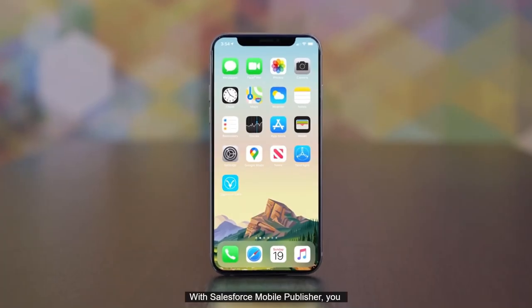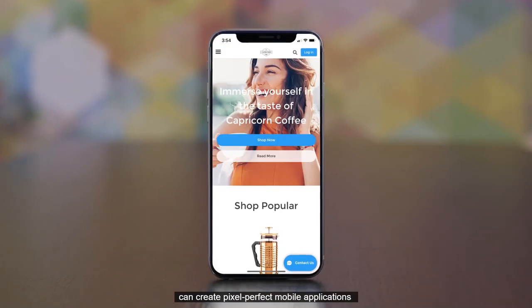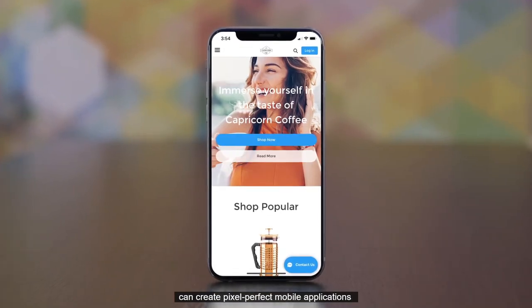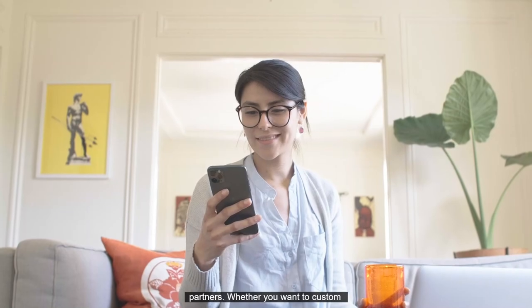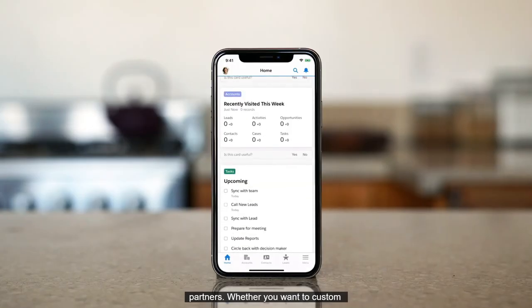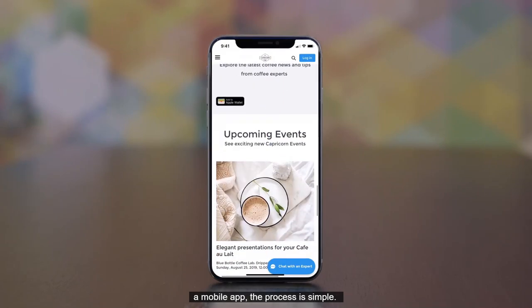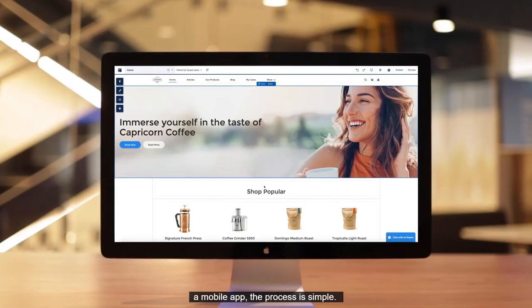With Salesforce Mobile Publisher, you can create pixel-perfect mobile applications for employees, customers, and partners. Whether you want to custom brand your Salesforce app or make your Experience Cloud forum or portal into a mobile app, the process is simple.